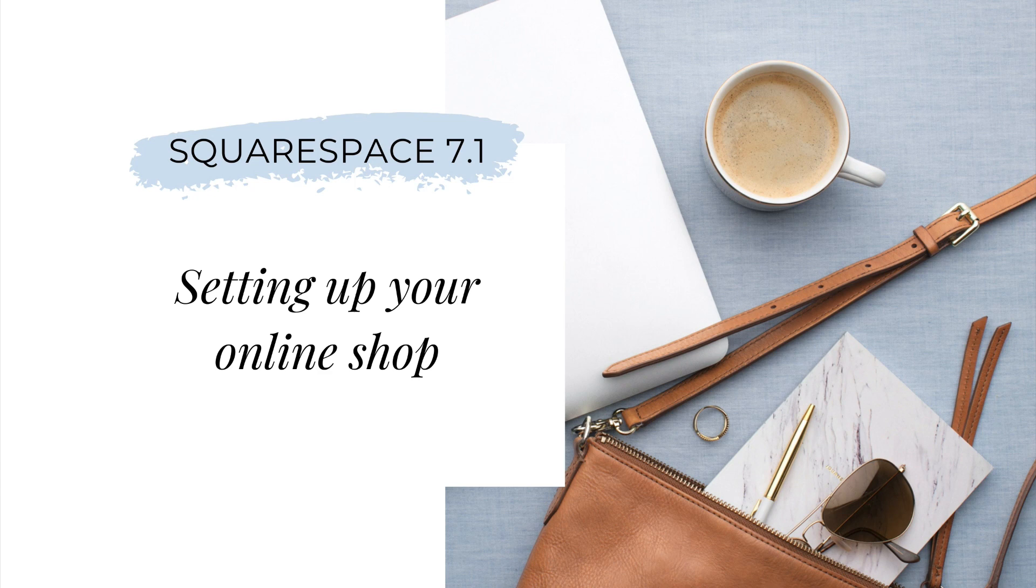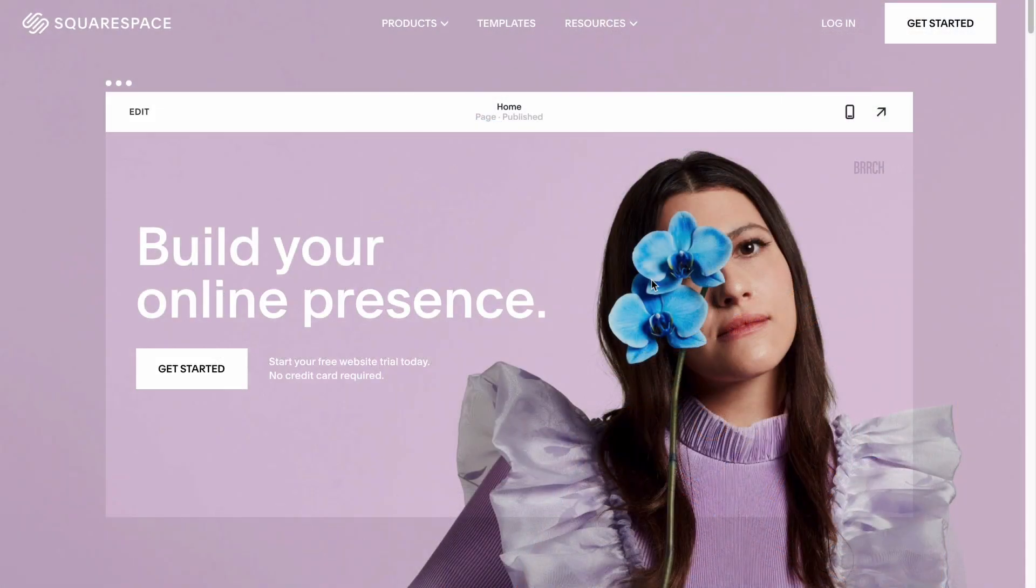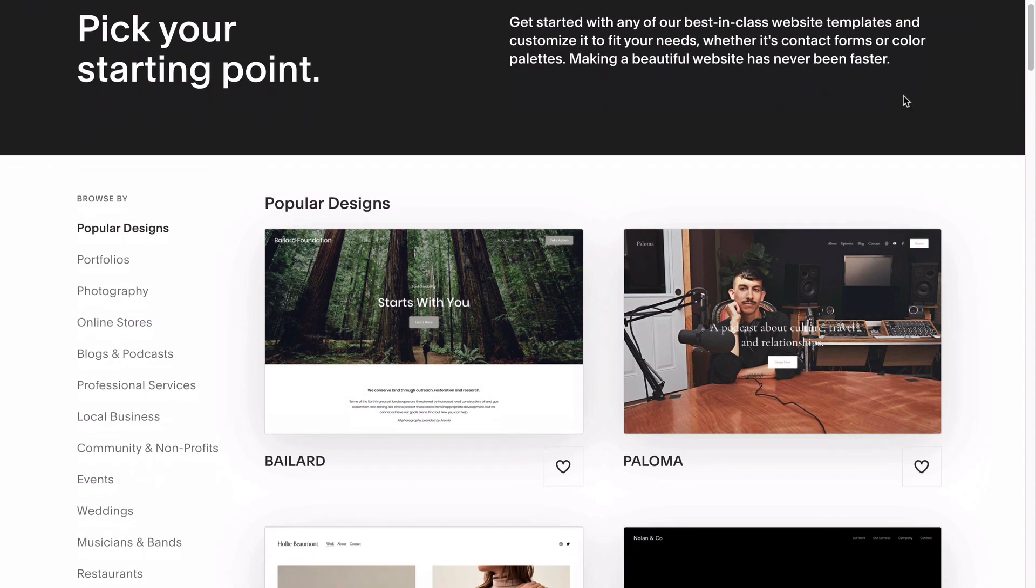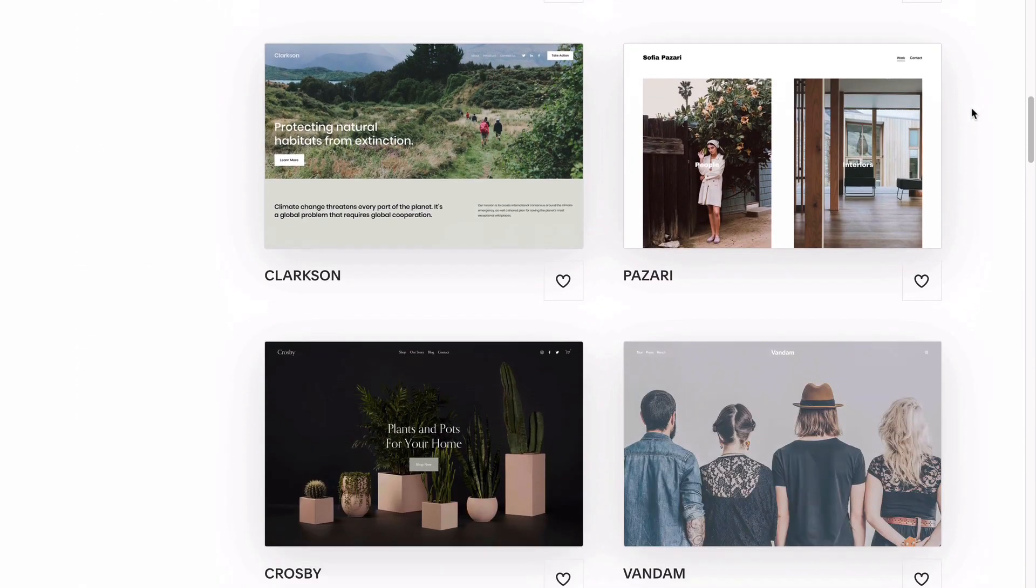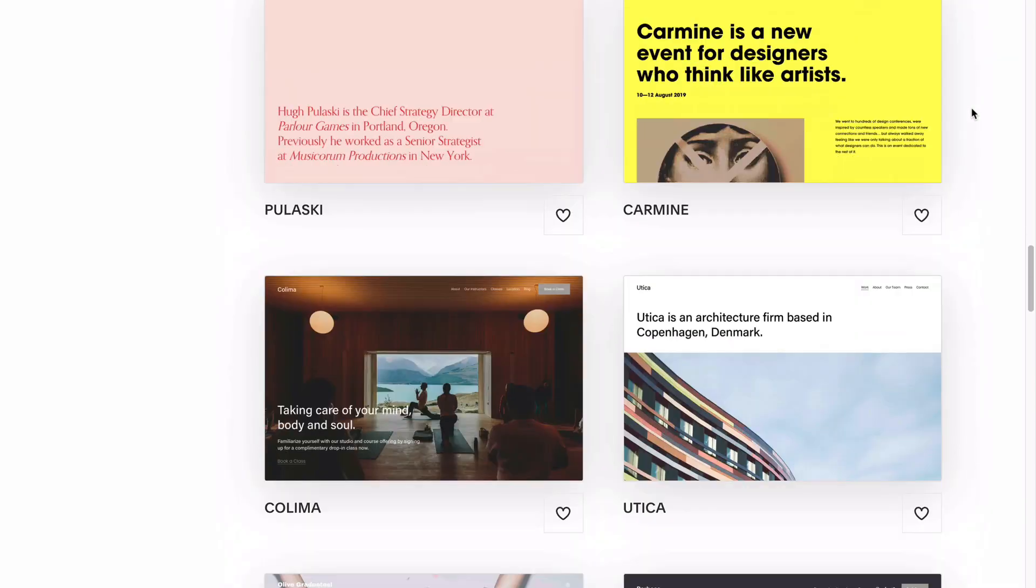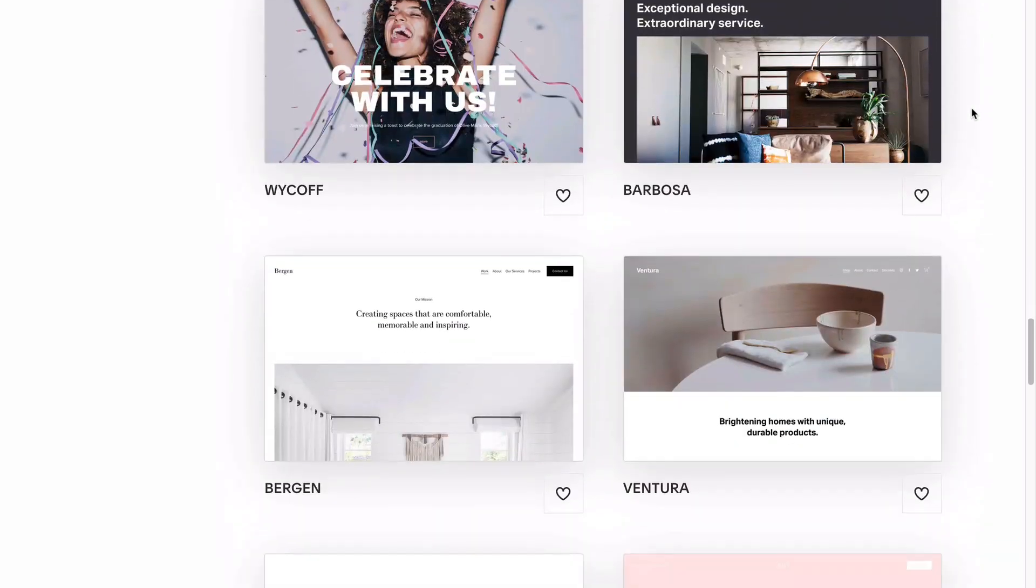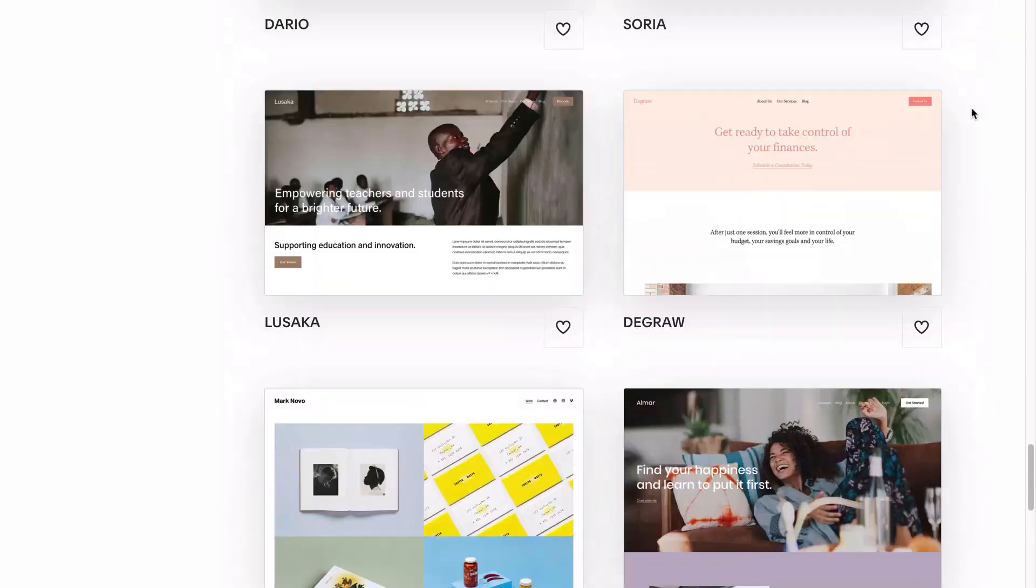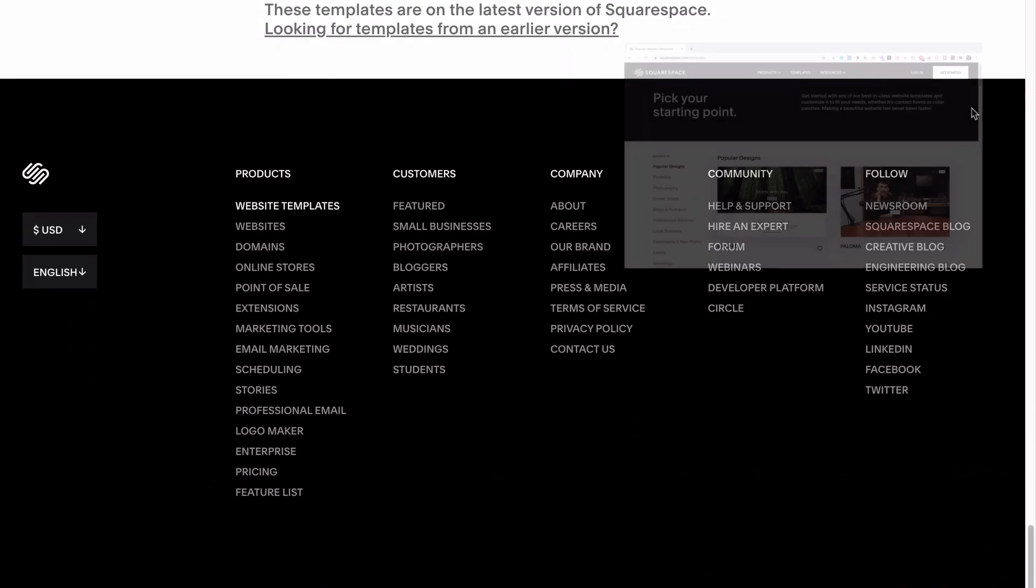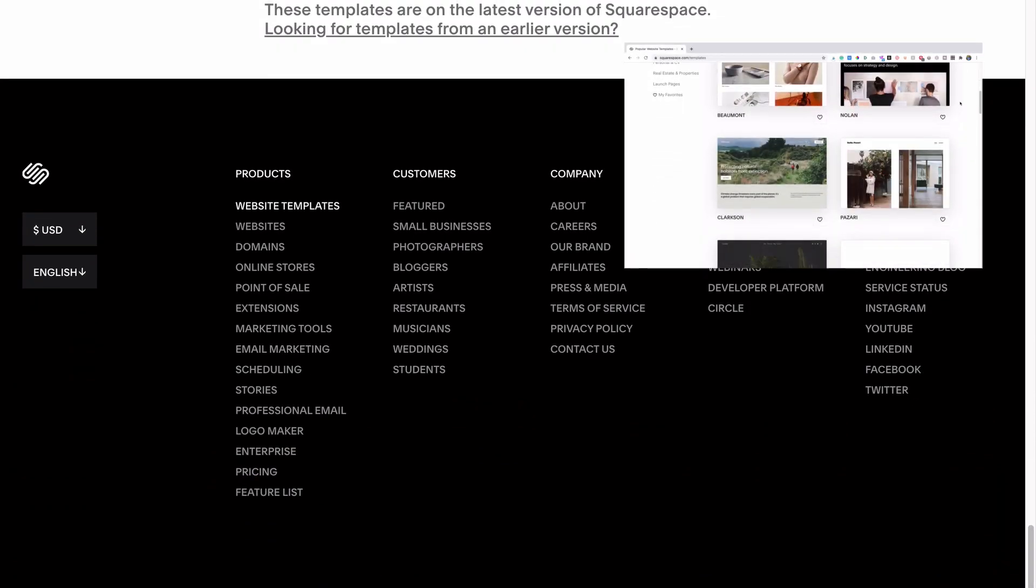If you don't already have a website, you'll first have to visit squarespace.com, click get started, and pick a template. The good news is every single template in Squarespace 7.1 offers the exact same features and functionality, so even if it doesn't actually have an online shop, one can easily be added. If you want my best tips and advice for picking the right template for your business, check out this video.